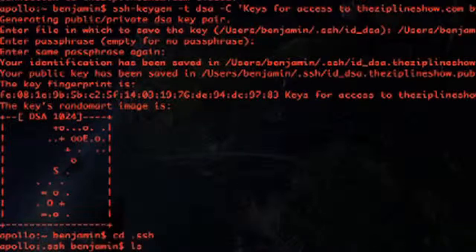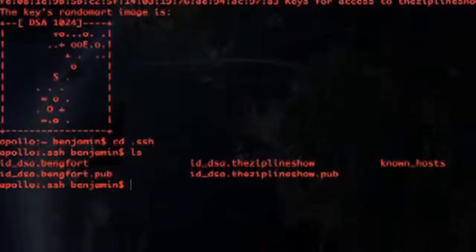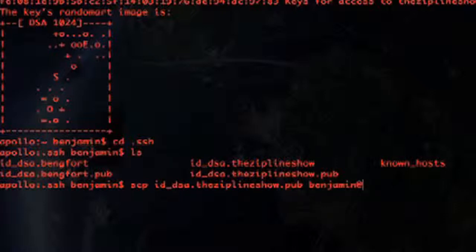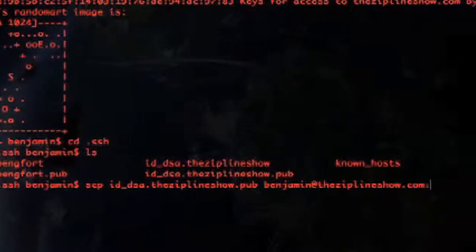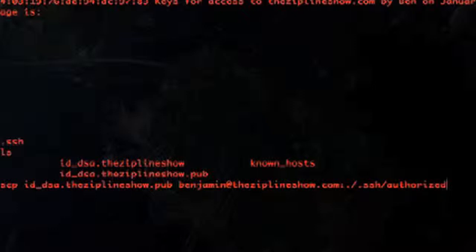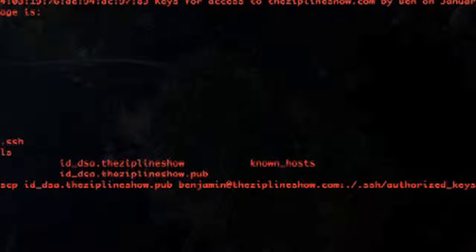We're going to cd into the .ssh folder and run ls. There you can see that id_dsa.the-zipline-show has been created, along with id_dsa.the-zipline-show.pub — that's the public key which needs to be uploaded to the server. So we're going to upload it right now. We're going to put it into ziplineshow.com, into the .ssh folder, and save it as the authorized_keys file. SSH on the server side knows to look in the home directory's .ssh/authorized_keys file — that's how we're renaming this .pub file.